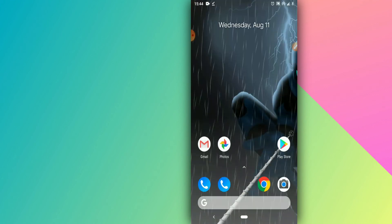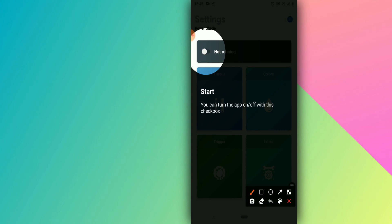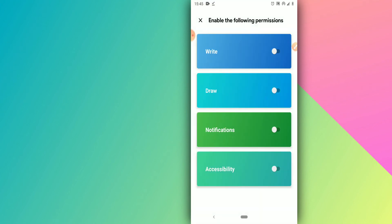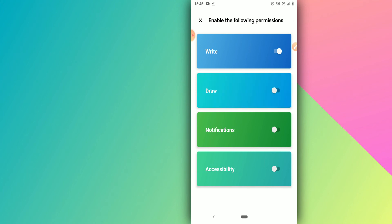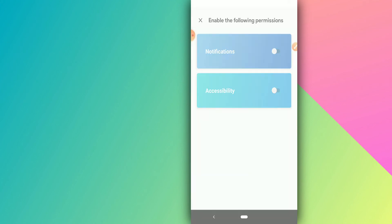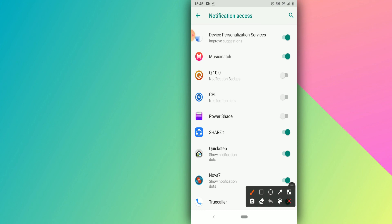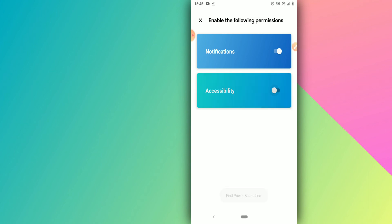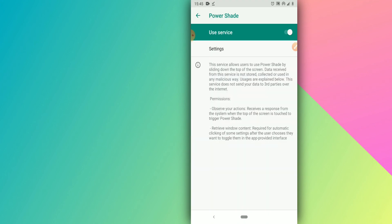Now open the Power Shade app. Allow it to run as shown on screen. Enable the notification access option, then return and allow it to manage notifications. Go to Settings, find Power Shade, enable it, then go to Accessibility settings, find Power Shade again, and enable that option as well.